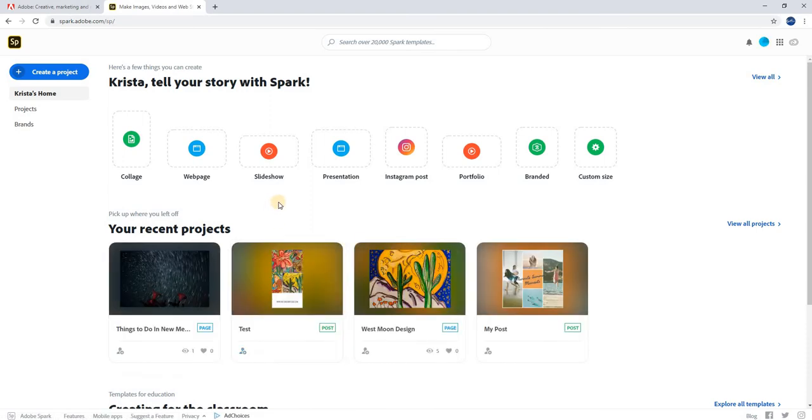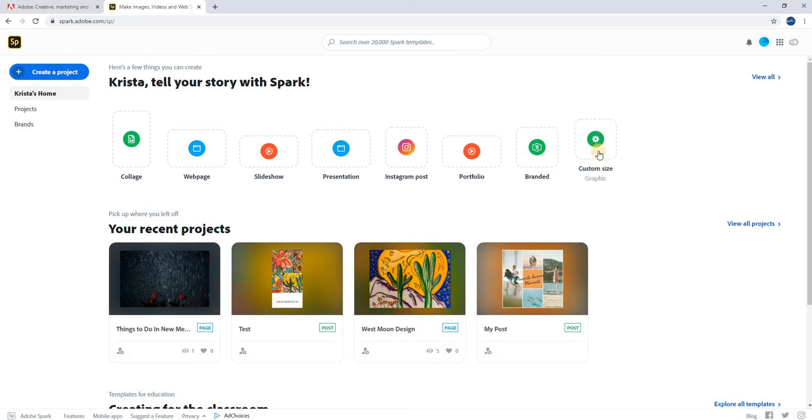Adobe Spark allows you to create different types of media such as collages, web pages, slideshows, presentations, social media posts, and custom sizes.